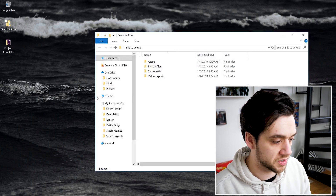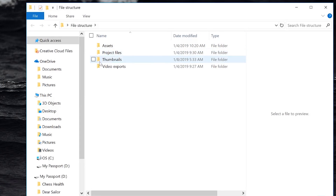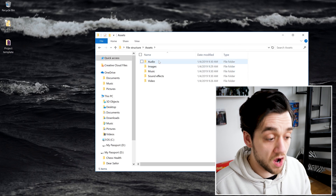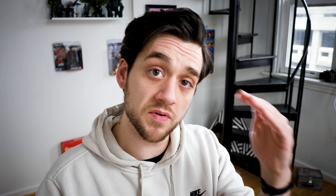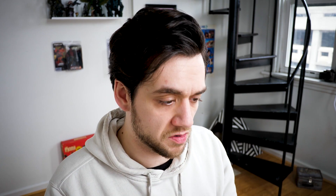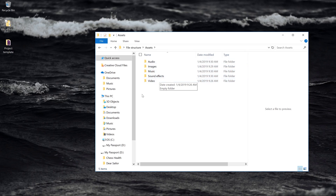The first thing I do with every single project before I begin editing is create a file structure for it. So right here in my folder I have my file structure. In it, I have my assets, my project files, thumbnails that I'll be using for my YouTube videos, and then the exports for the videos themselves. Under assets, there's audio — so if you're recording audio separate from your video, most commonly in interviews, this is where it'll go — images that you'll be collecting for your videos, music, sound effects, and then of course the video itself. I do use Adobe Premiere Pro, but this process should be the same for any video editor, regardless of the software you're using.